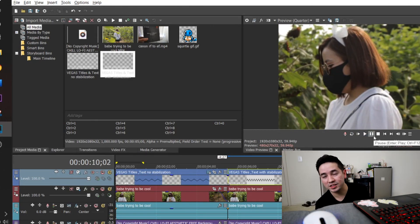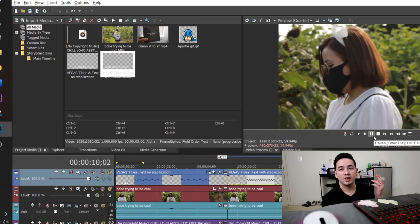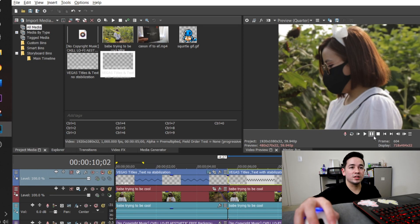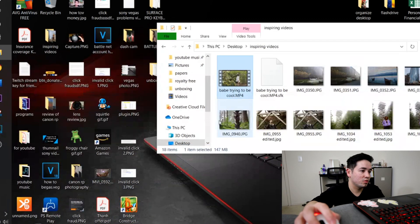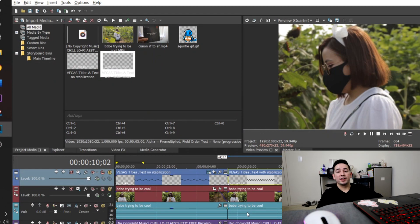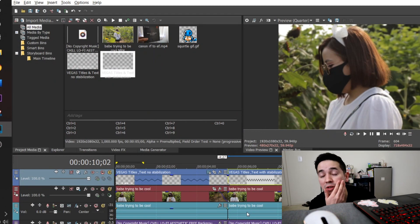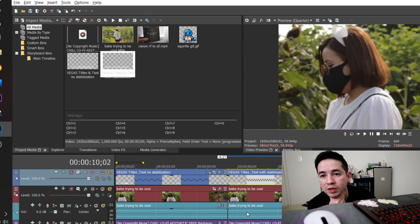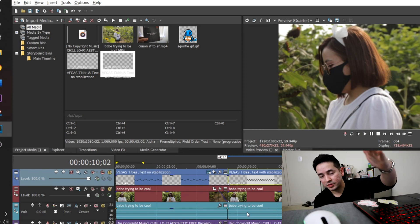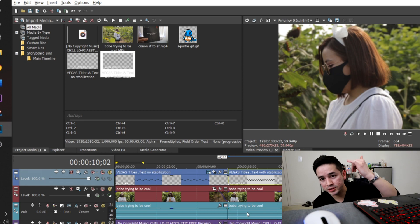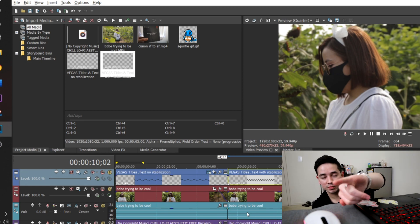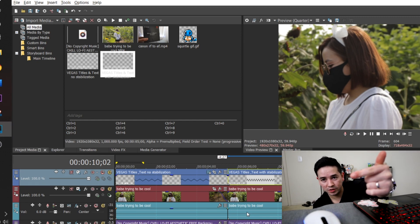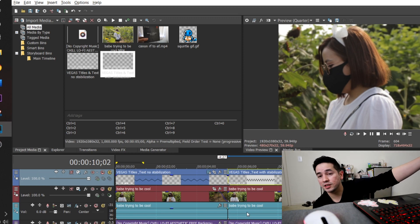That's pretty much how you add some basic text effects. If you want me to get more in depth with crazy text effects I can look into that. If you want me to make a Part 2, depending on how well this video does I'll make a follow-up. Let me know if this video was helpful at all — let me know in the comments below, and as always, I will see you guys next time. Peace.